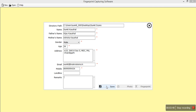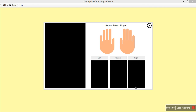Click on Save. Once you click on Save, you will have two options enabled — one is Photo and one is Fingerprint. If you click on Photo, your webcam will get activated to take a photograph of the customer for the report. Otherwise, you can move directly to the Fingerprint option.